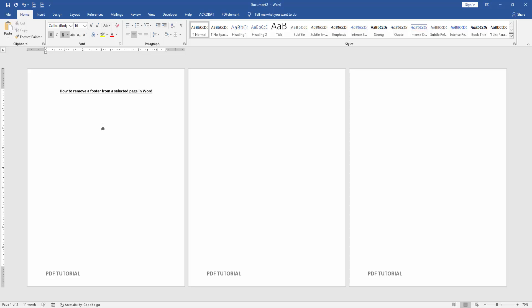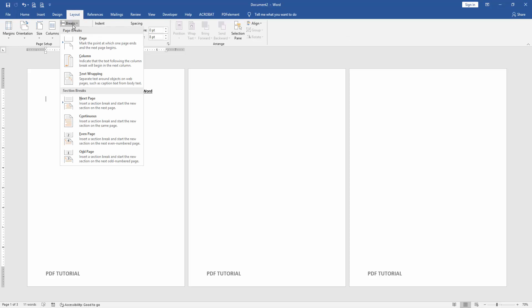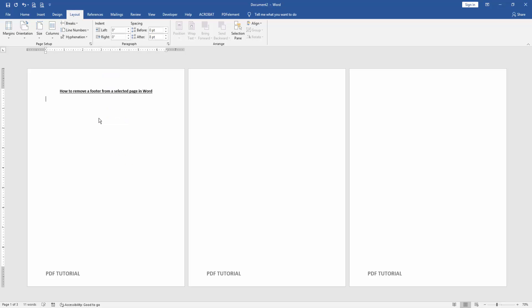Let's get started. At first, we have to open a Word document, take some pages, and insert a footer. Now we want to remove the footer from a selected page. Go to the Layout menu, then click the Breaks dropdown menu, then choose Continuous.